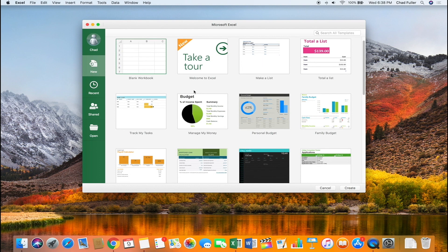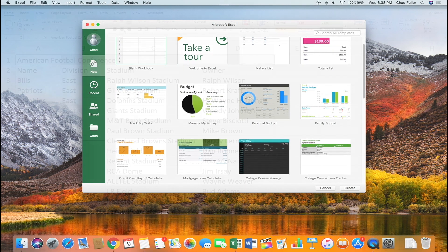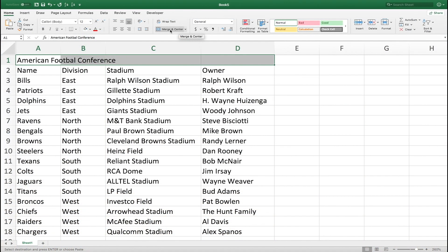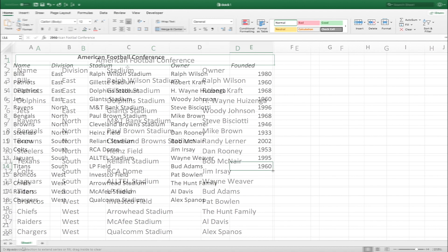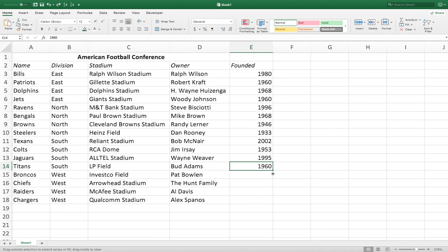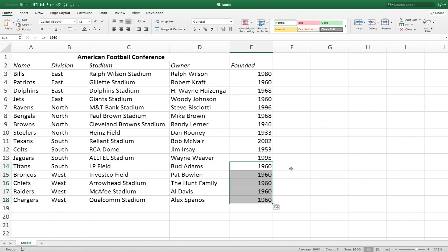Hey, what's up? Chad here with Determined Data, helping you organize and manage your information in the most efficient way possible. If you're new here, on this channel I do Excel tips and tricks videos, as well as tutorials just like this one. So if you find it helpful, consider subscribing.